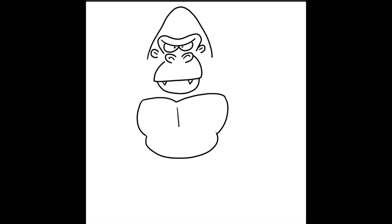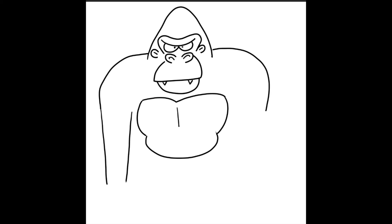Next we'll do his shoulders. So let's make some big broad shoulders off to the side. And then let's extend his arms down. Make it really long because the gorilla has really long arms. So we'll just extend those arms down here.